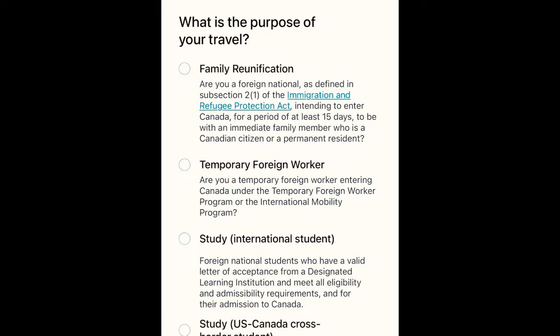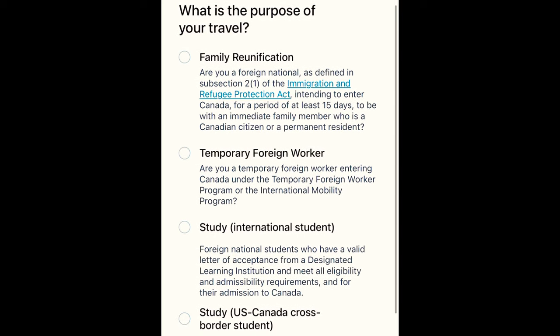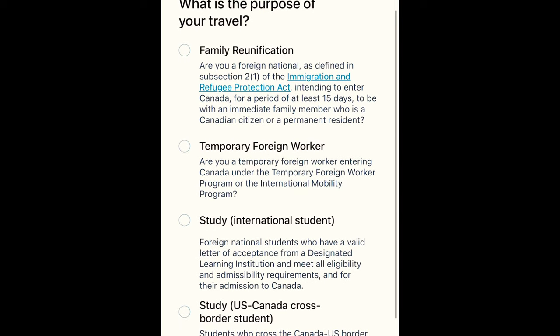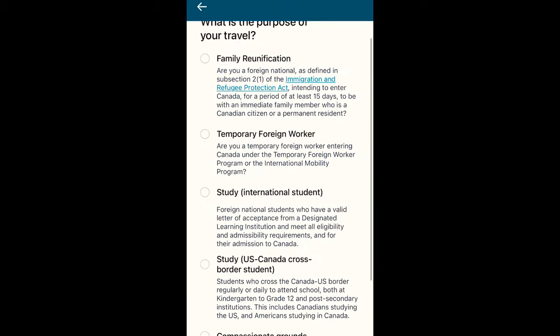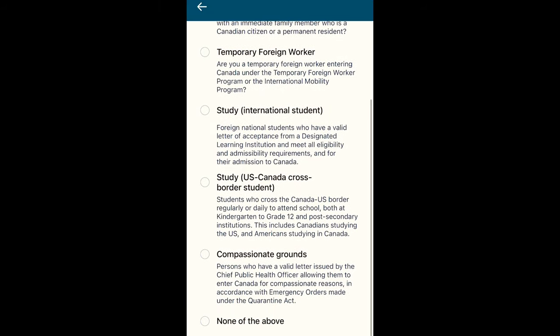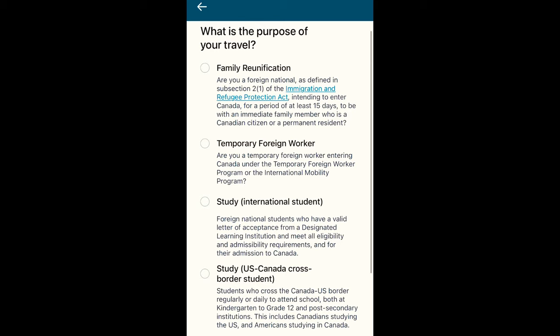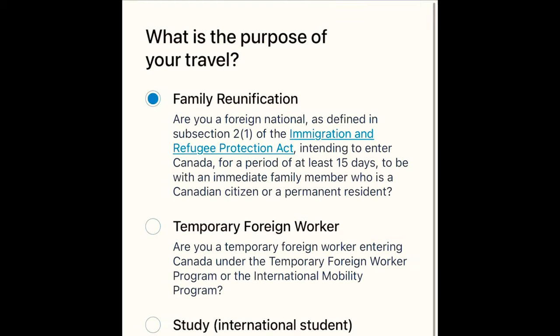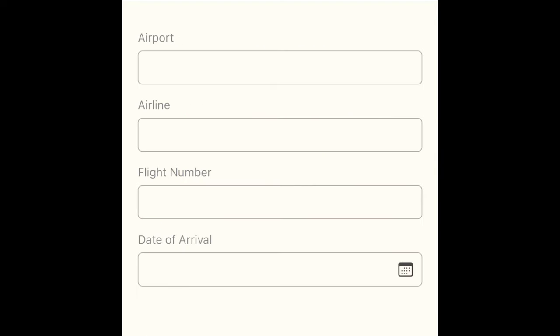The next question asks if your travel is exempt. You need to answer no, because your exempt travel status will be assessed by the officer at the border. Then it will bring you to the page where you answer the purpose of your travel, with choices such as family class sponsorship, foreign worker, or study permit.